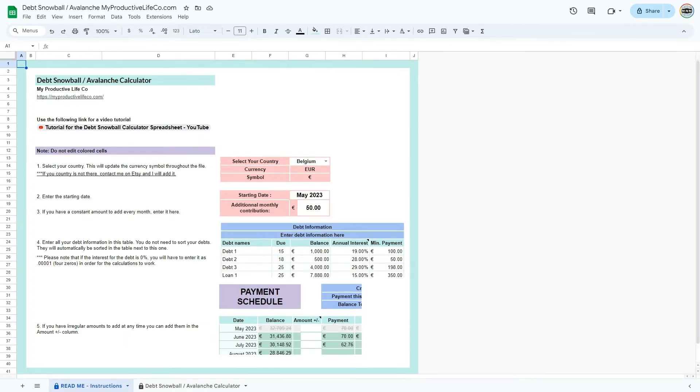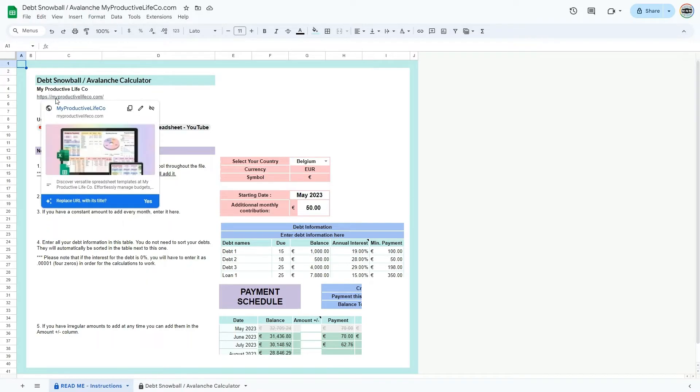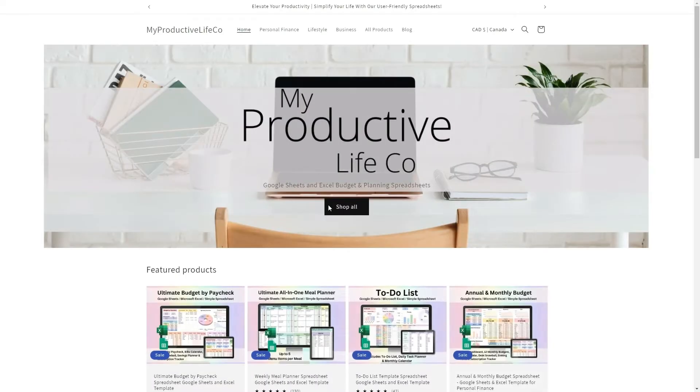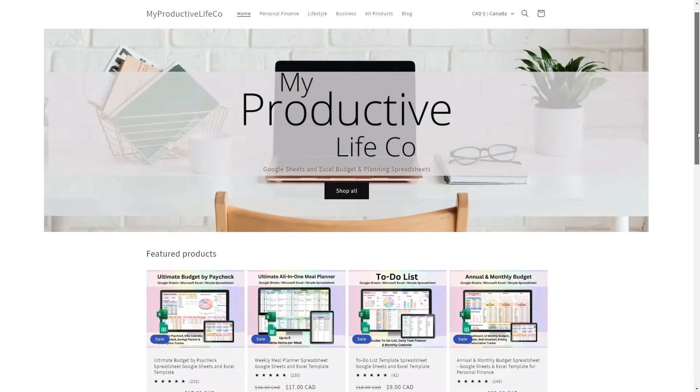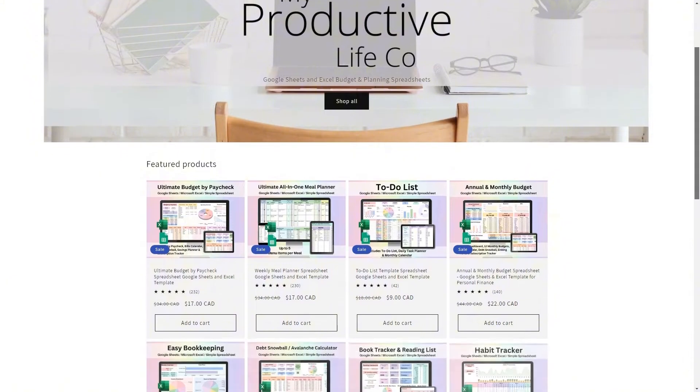Now, to get started, I recommend reading the easy-to-follow instructions that will guide you through the workbook. At the top of this tab, you'll find a direct link to my website, where I share further resources, helpful guides, and links to my other spreadsheet tools.